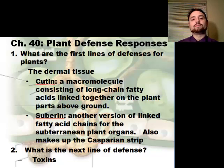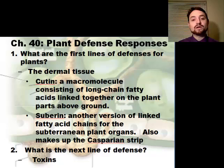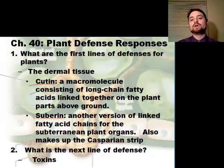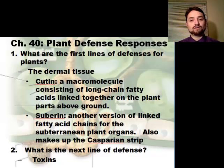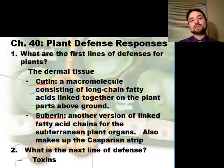The first line of defense for a plant is the dermal tissue — that tissue that surrounds the plant. We've talked about this waxy cuticle layer. The molecule that makes that is actually cutin. Cutin is a macromolecule consisting of long-chain fatty acids linked together on plant parts above ground. Everything above ground on a plant will have a layer of cutin, and some will have very thick layers while others have thin layers, depending on what they have faced evolutionarily.